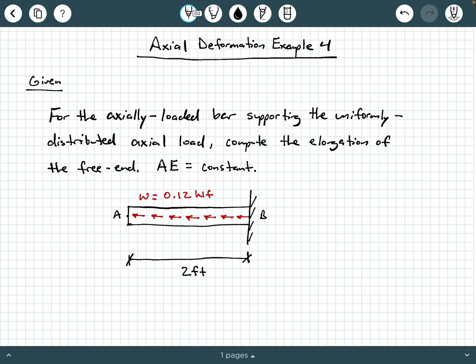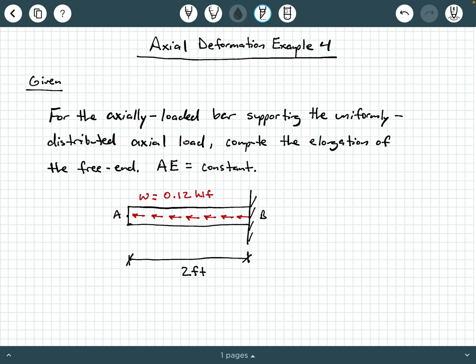We have an axially loaded bar supporting a uniformly distributed axial load, and we're being asked to compute the elongation of the free end. The product of the cross-section area and the modulus of elasticity, AE, is constant. The given diagram shows this axially loaded bar that's two feet long. The free end is A and the fixed end is B, subject to a uniformly distributed axial load of 0.12 KLF — kips per linear foot — meaning every linear foot of this bar experiences 0.12 kips.